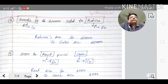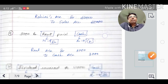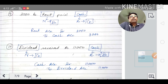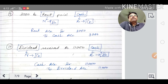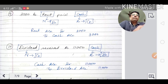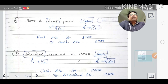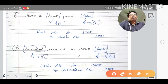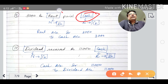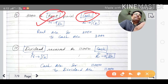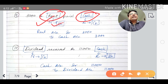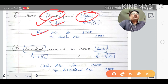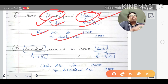Tenth transaction: rent paid rupees three hundred in cash. Rent is a nominal expense — expenses account is always debited, so rent account is debited. Cash is a real account; cash goes out, so it is credited. Journal entry: rent account debited to cash account credited.